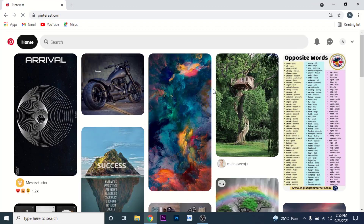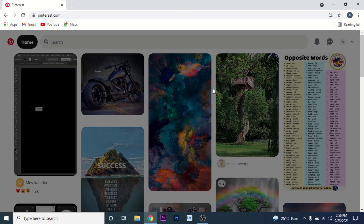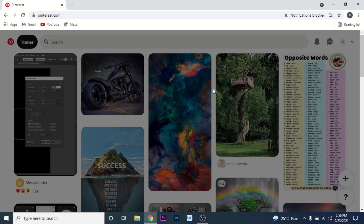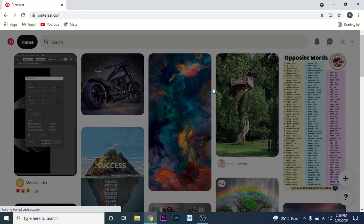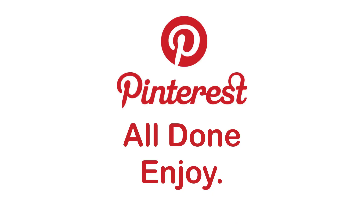Once you enter the password, click on the continue button. Once you click continue, you will successfully log into your Pinterest account and you can continue using it to share or download images, or watch short videos.